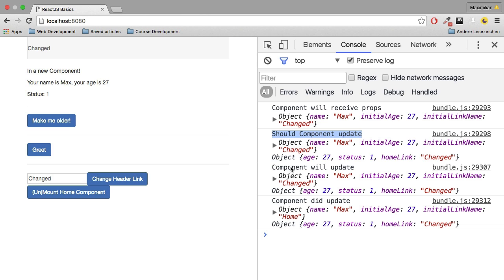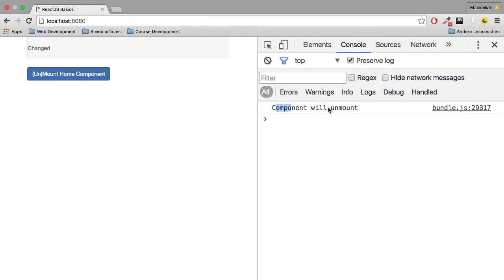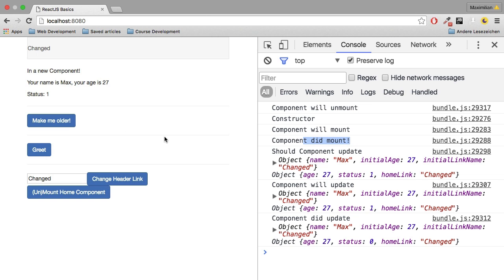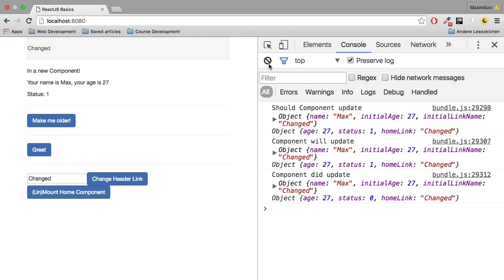The last missing hook is componentWillUnmount. Let's see it by clearing the console and clicking '(Un)Mount Home Component'. componentWillUnmount was called, just like that. If I click it again, we see componentWillMount and componentDidMount, and after three seconds the state changes again. So that's how you can play around with the lifecycle hooks — change some code in each hook, see what you have access to, and observe how the overall application behaves.